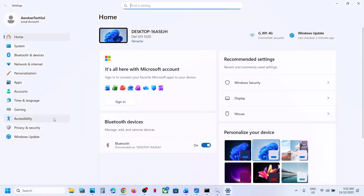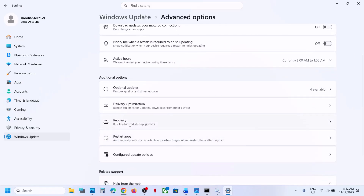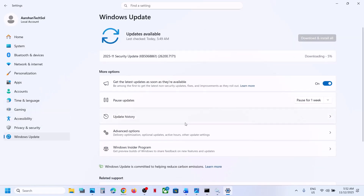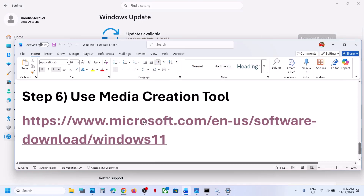If still not working, the next step is to use the Fix Problems Using Windows Update option. Open Windows Settings, go to Windows Update, go to Advanced Options, then Recovery. You will see Fix Problems Using Windows Update — this will reinstall your current version of Windows while preserving your apps, files, and settings. Click Reinstall Now, wait for the process to complete, then restart your computer and check for updates.